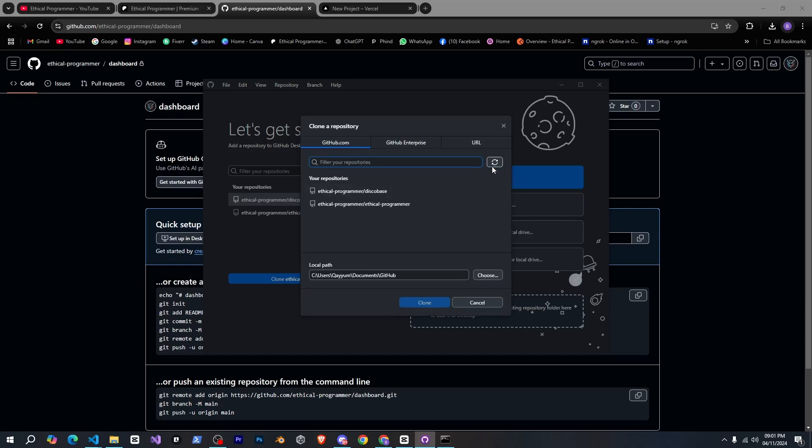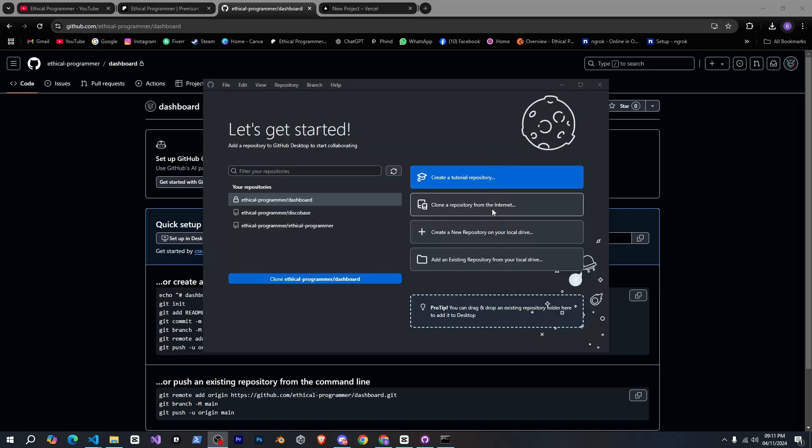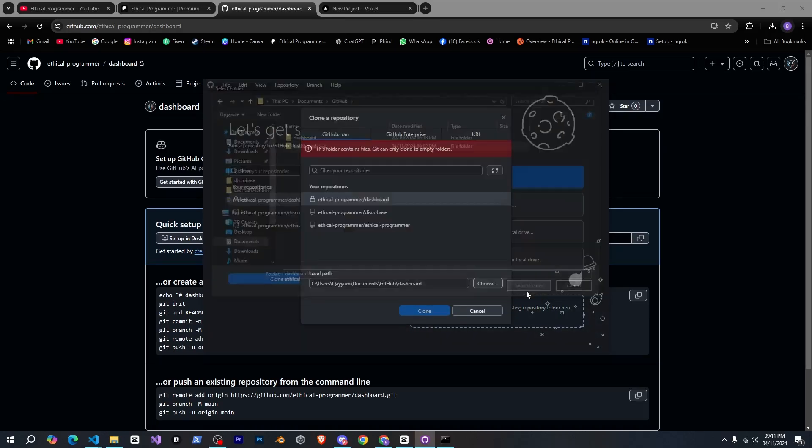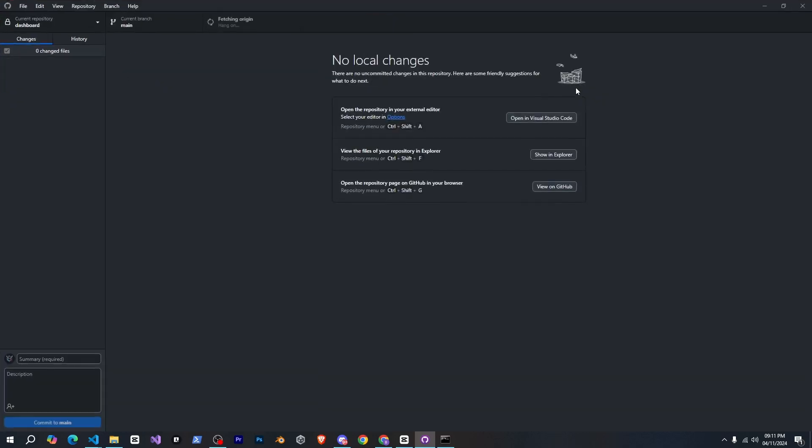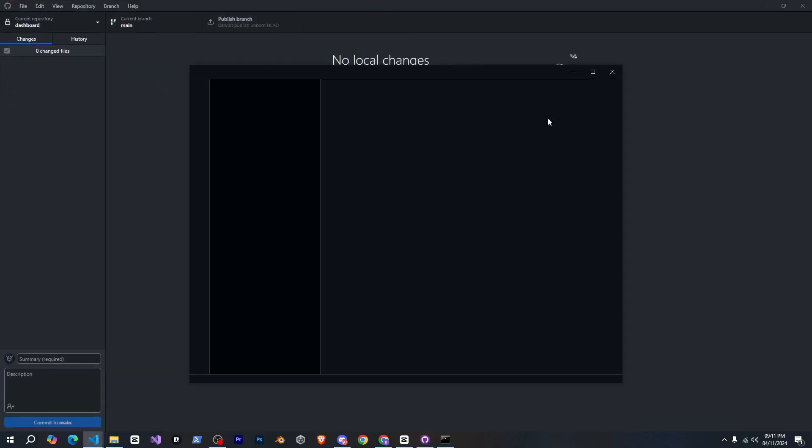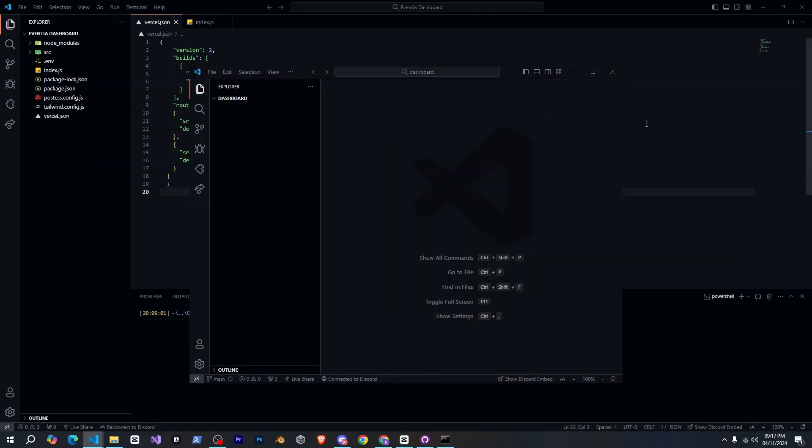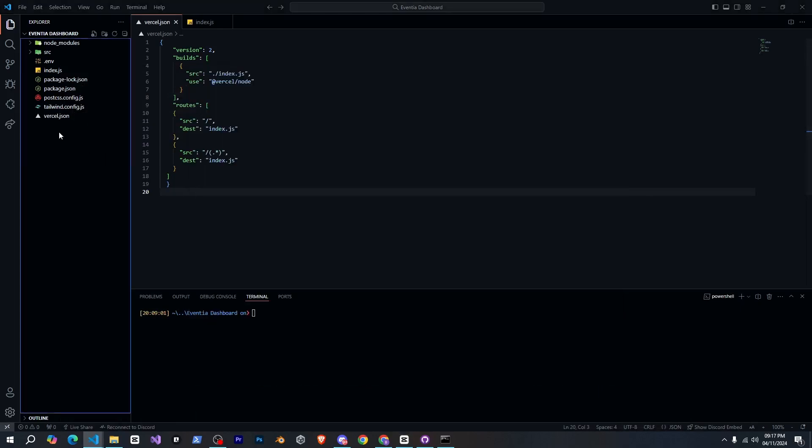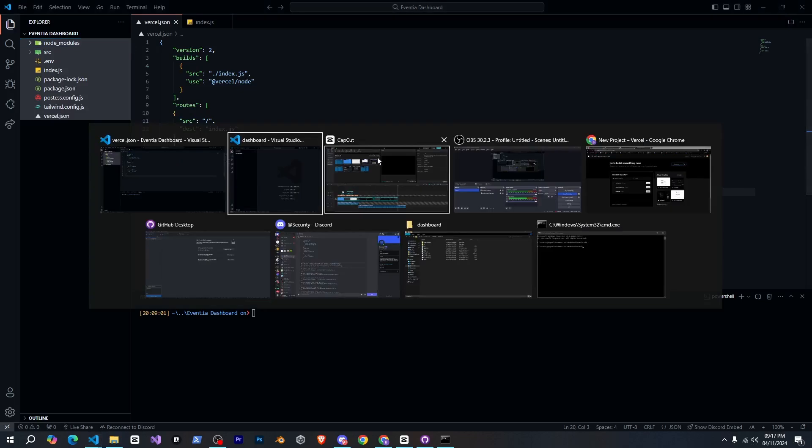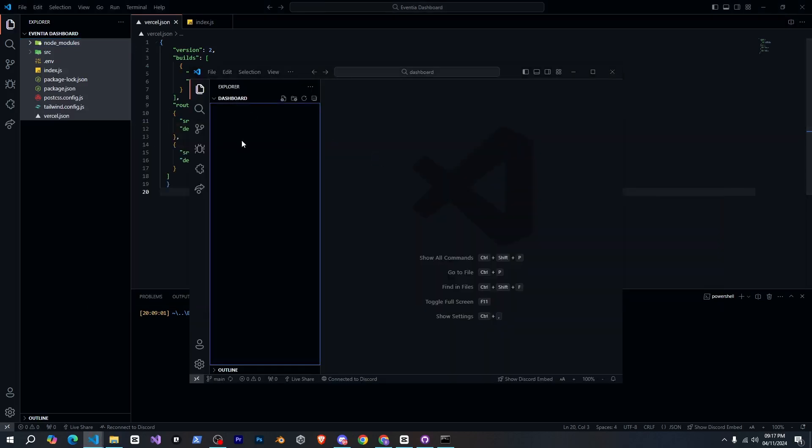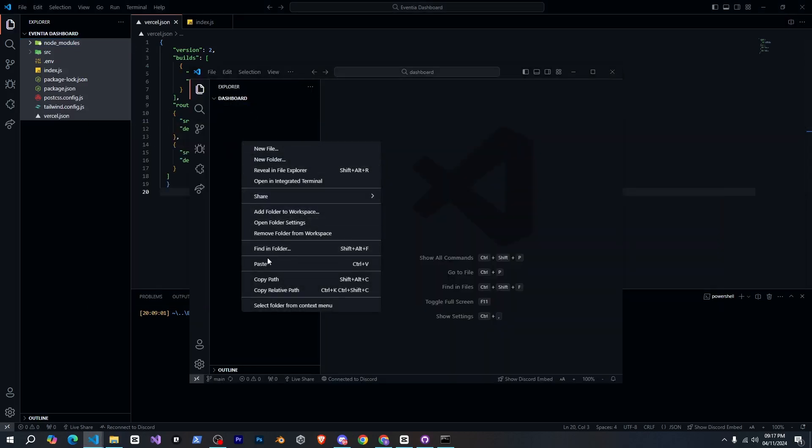Now I'll open github desktop and clone the repository we created. Then I'll open it in visual studio. Right now you can see that this is completely empty so we'll go into our dashboard folder, copy all the files and folders from there and paste them here.